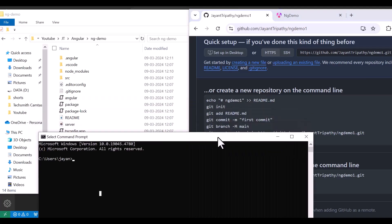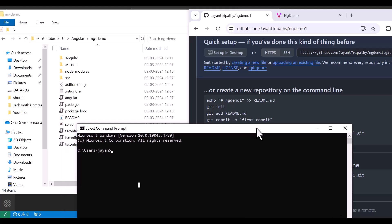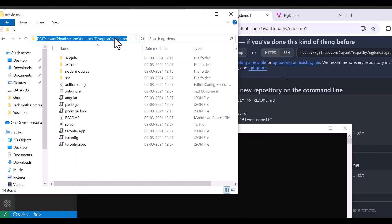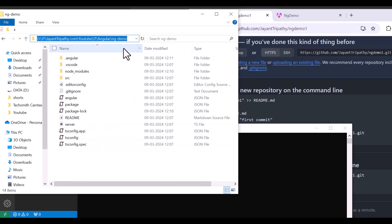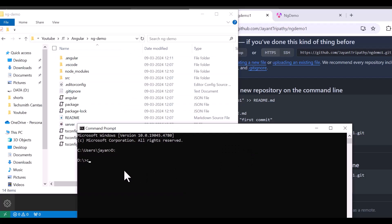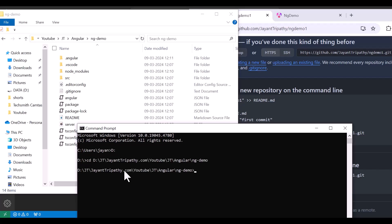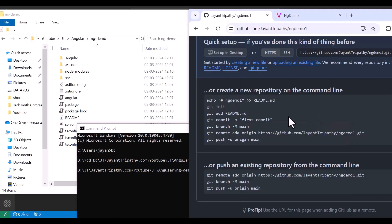First, we need to push our code. My current path is on the C drive, so let's move to the D drive. Now I'm on the D drive — copy the project path and navigate to the project directory. I'm now in the project path.